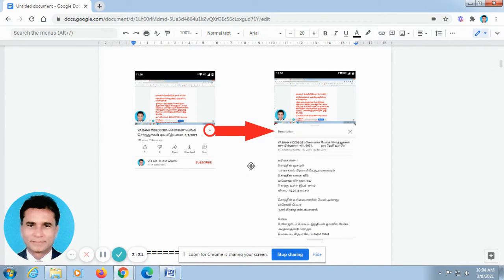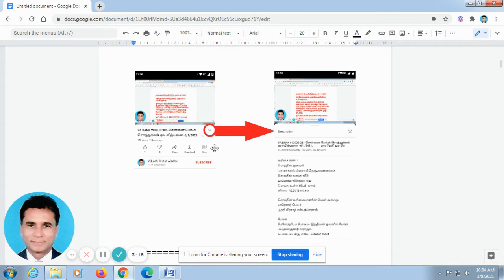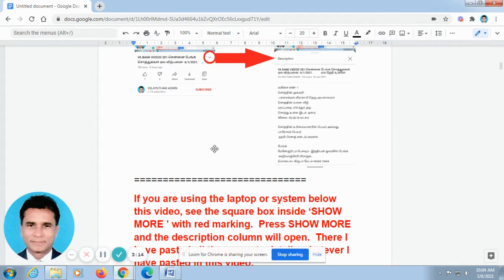In the off screen, when you open our video in your mobile phone, it will be looking like this. Don't go for full screen. In the off screen, below this video, you can find out a V-shape. I have rounded it and there is an arrow mark. Just press this V-shape — automatically the description column will open there. I have pasted all the property details.